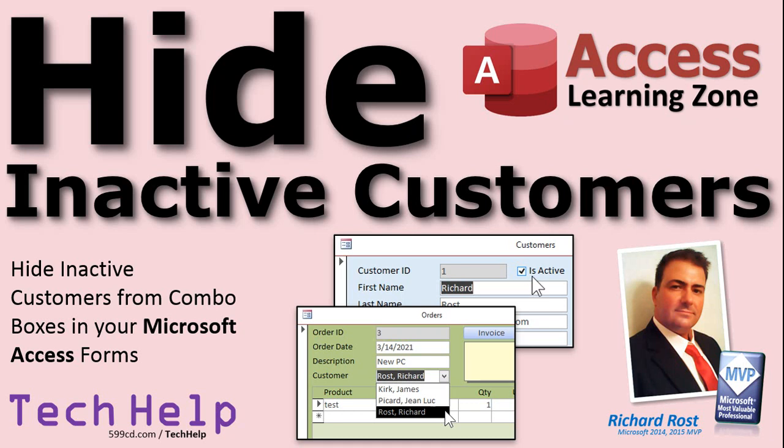Welcome to another Tech Help video brought to you by AccessLearningZone.com. I'm your instructor Richard Rost. In today's video, I'm going to show you how to hide inactive customers from your combo boxes in your Microsoft Access Forms.